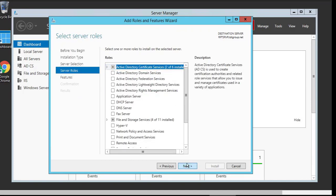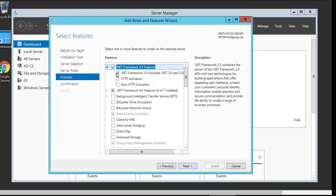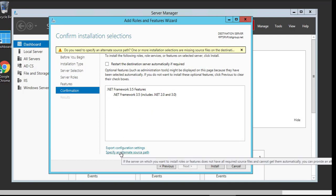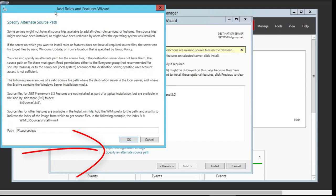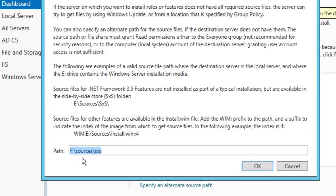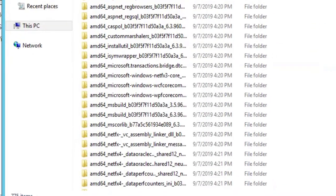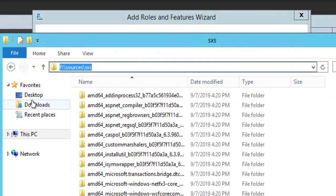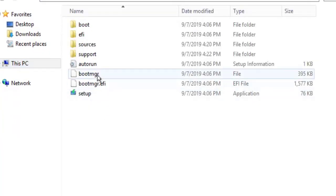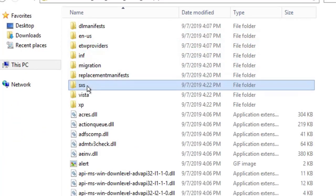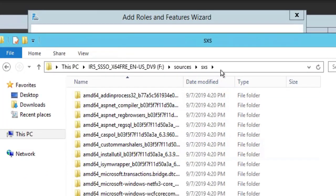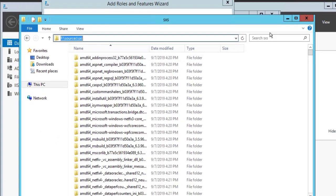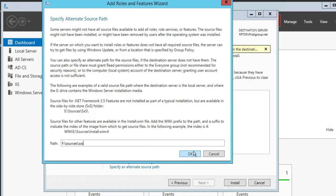Select .NET 3.5 only, click Next. Here you can see you have to change this path. Here is 'Specify an alternate source', so it's taking E:\Sources\SXS folder. Paste the path from Windows media. You can see here, just open it, Sources\SXS, copy this path and paste it in the alternate path for installation of .NET 3.5.